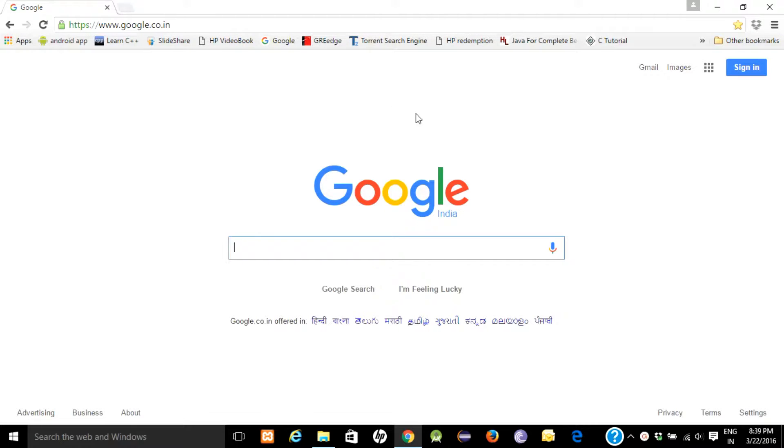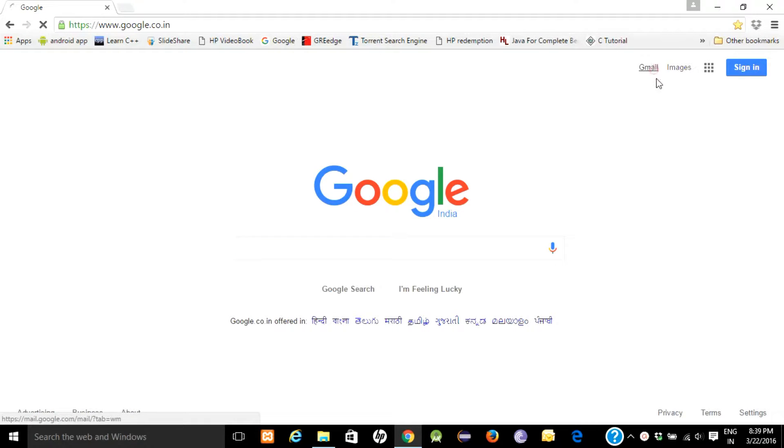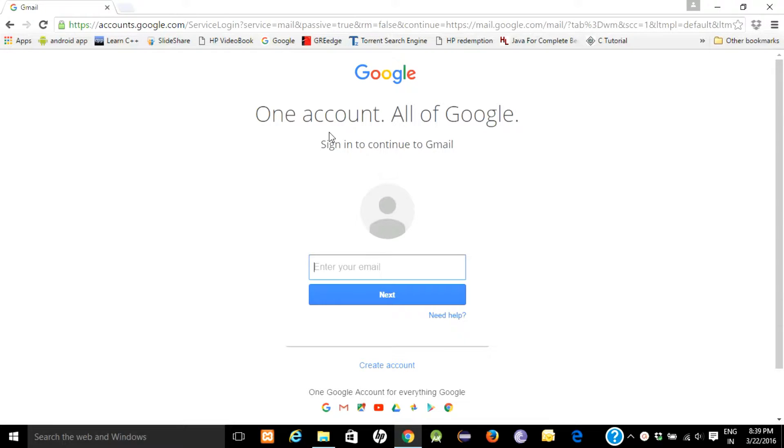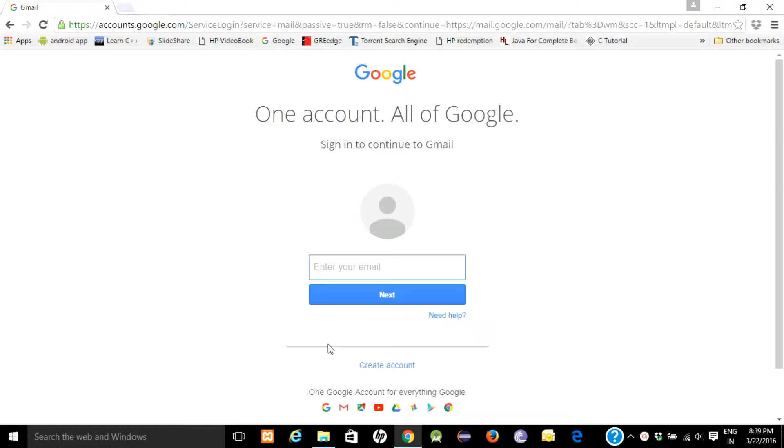You will be redirected to Google homepage. There is one tab, Gmail, click on it. So this is the Gmail account homepage with a sign-in form. First we have to create an account, so click on create an account.